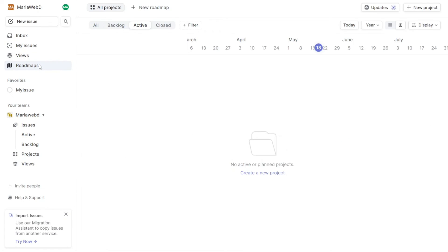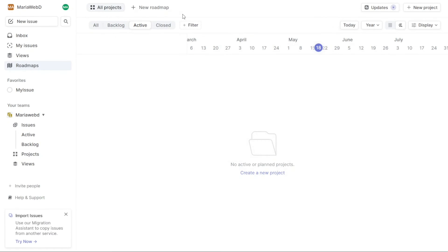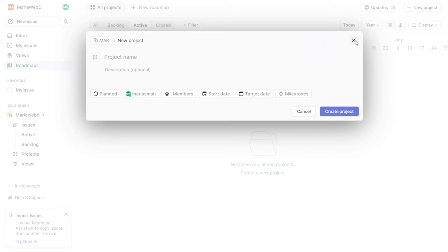The Roadmaps tab in Linear displays a timeline of all the projects in your company's workspace. It adds a high-level structure that organizes projects and helps you make decisions and plan as you see projects and their expected completion dates on the timeline. Custom roadmaps can also be created to organize work in a single team or across your workspace. All members of a workspace can view roadmaps, meaning your company's vision and direction are accessible to everyone at all times.